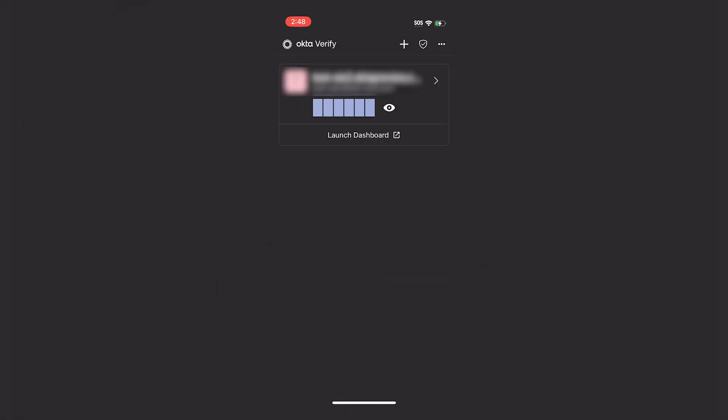The user has now successfully enrolled the account to Okta Verify on a mobile device.